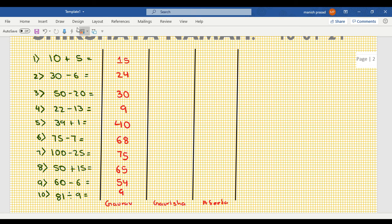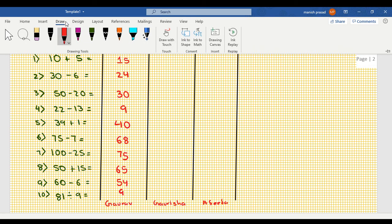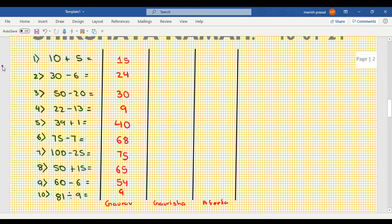Okay, this is Gaurav's answer. Gauri, please tell your answer. Same answers?